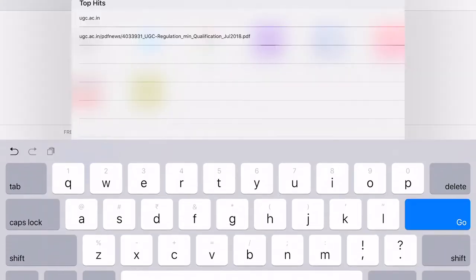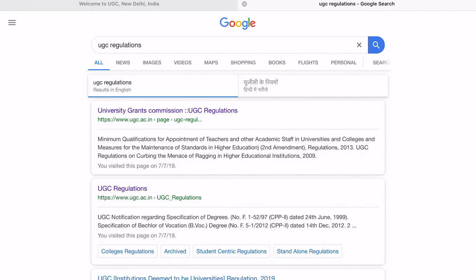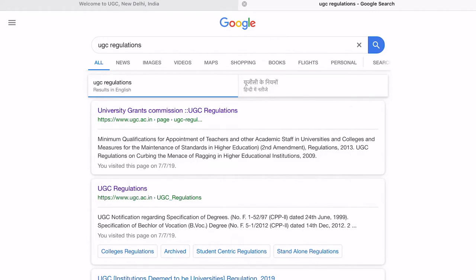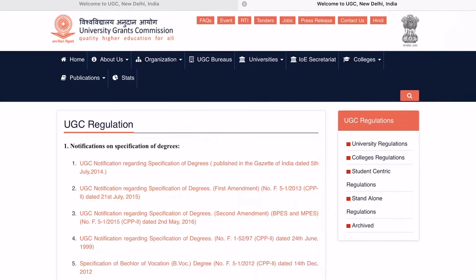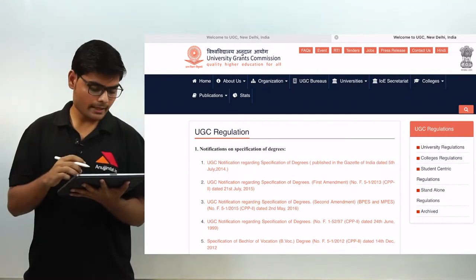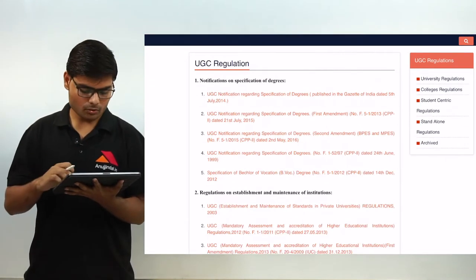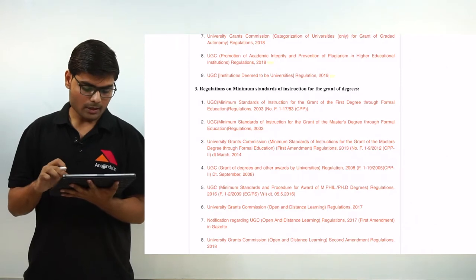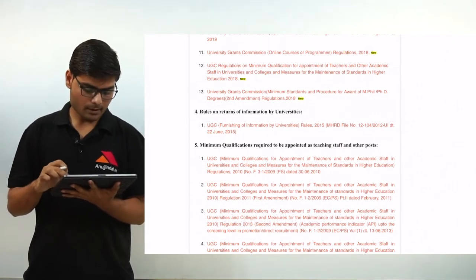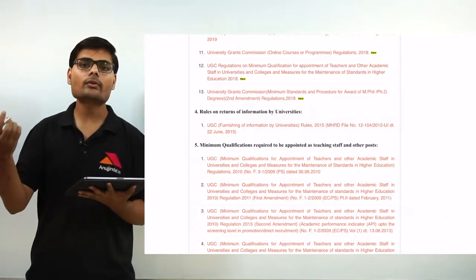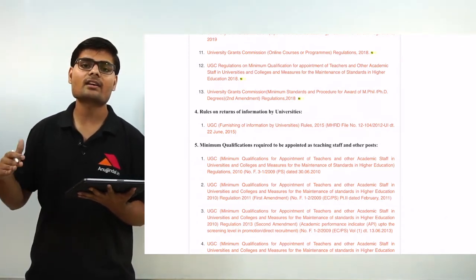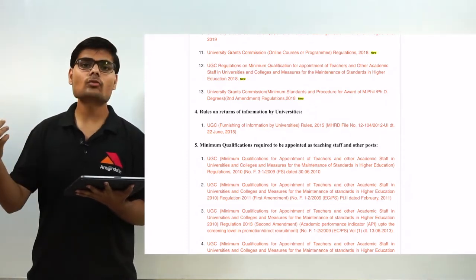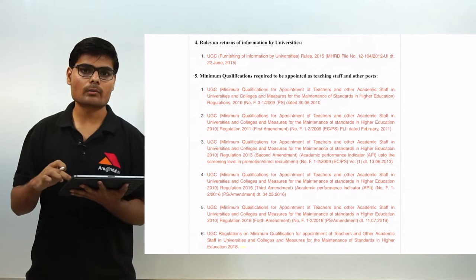What you have to do is visit the UGC website and search for UGC regulations. When you search for UGC regulation, you will get a list. Click on the second one and here you will get various information regarding notification on specification of degrees, how degrees are governed, about the maintenance of institutions, about the grant of degrees, and about the information about the universities. Every university has to file a return about their expenditure, income and many other things with UGC, and all this information is also available here.